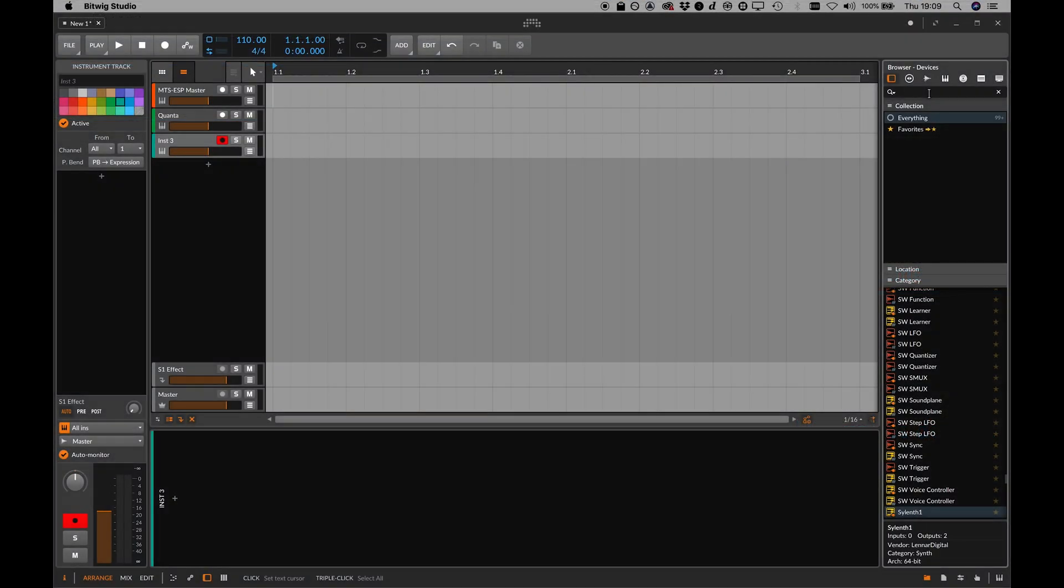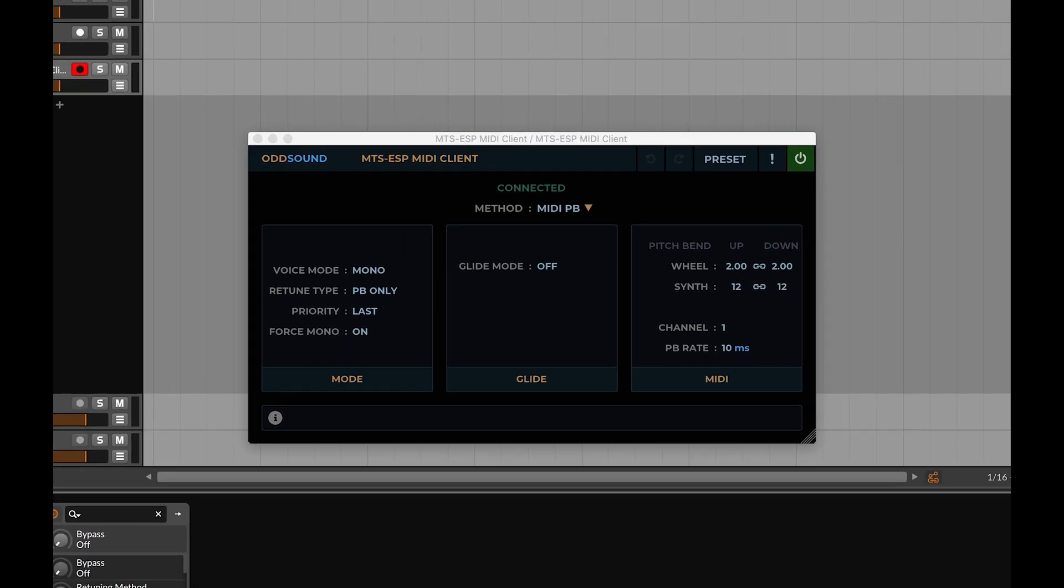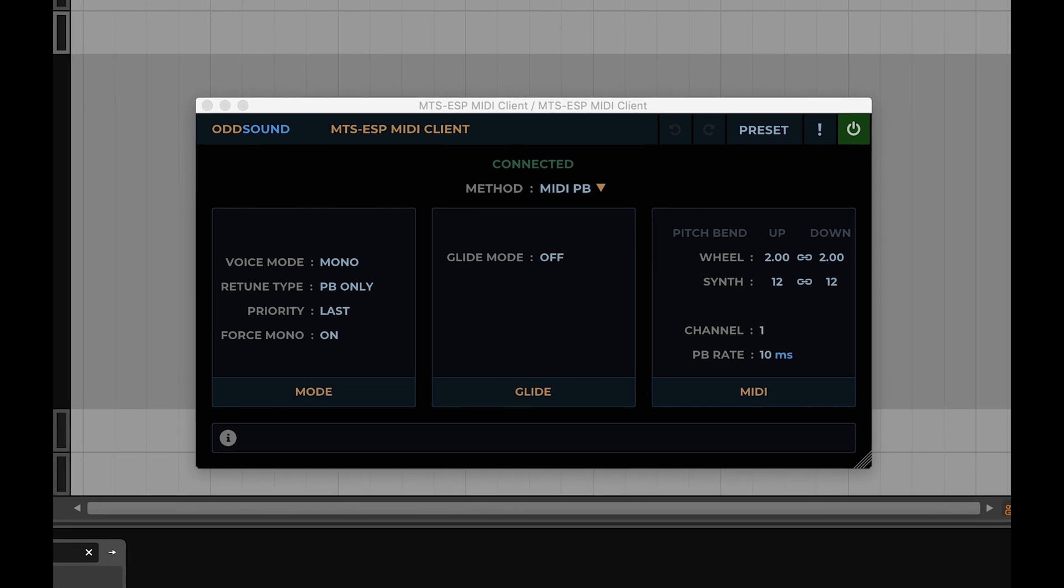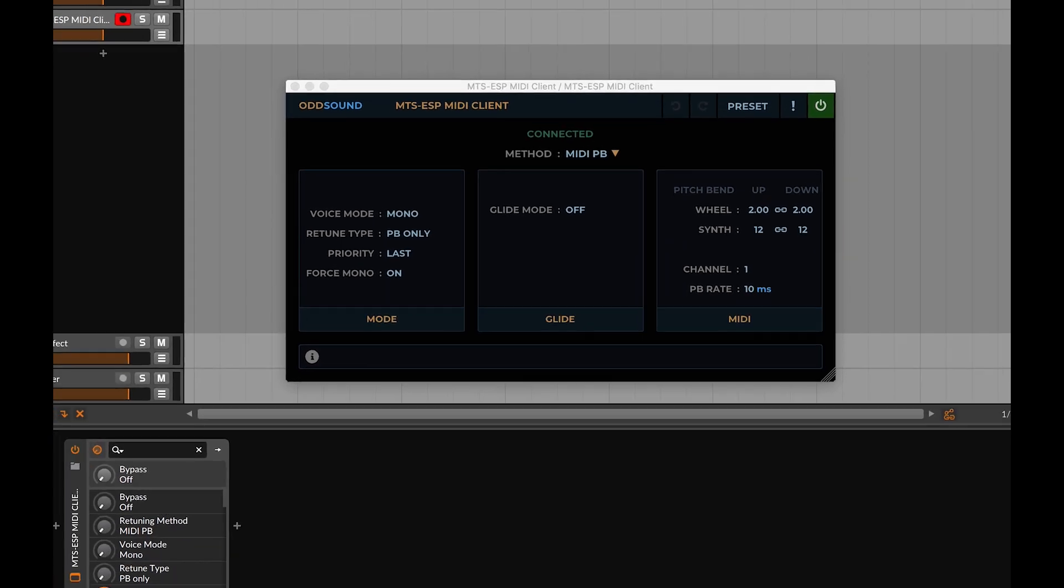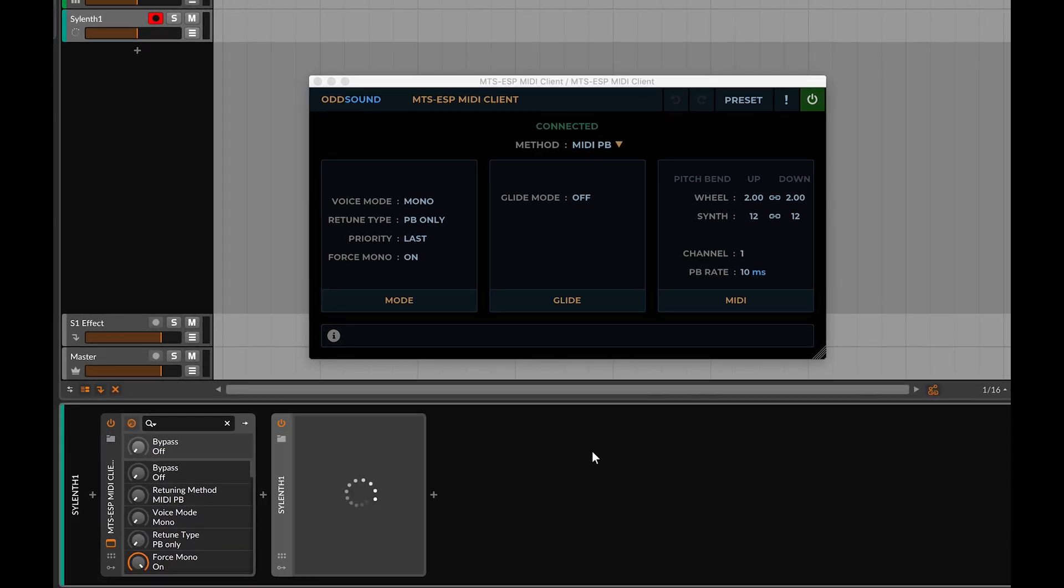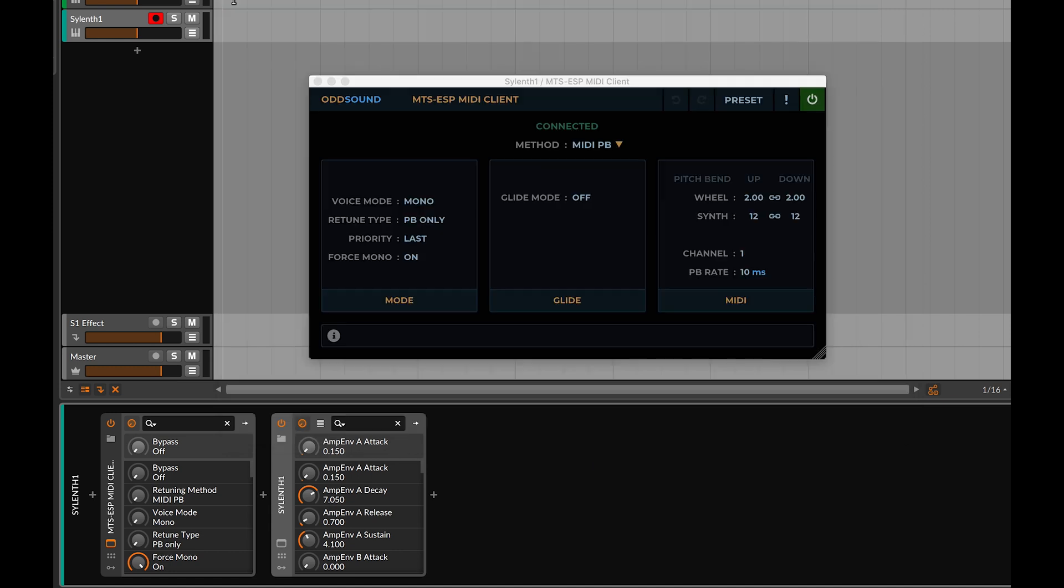For everything else, you can use the MTS-ESP MIDI Client plug-in. This is a MIDI plug-in, meaning it doesn't process or output any audio, only MIDI data. It is designed to sit before a synth, retuning it with MIDI messages in response to tuning changes in MTS-ESP master.